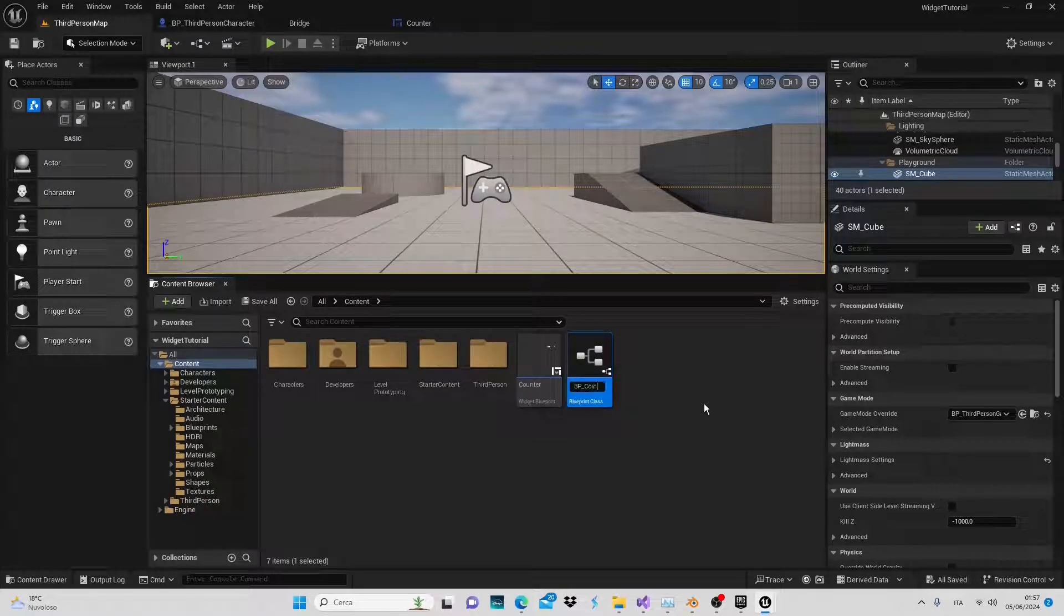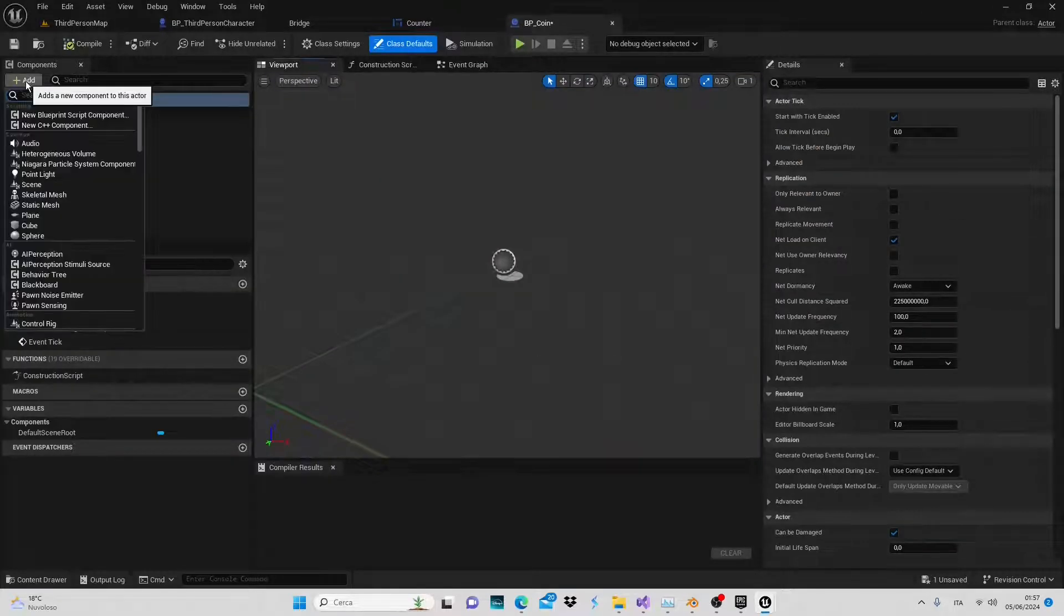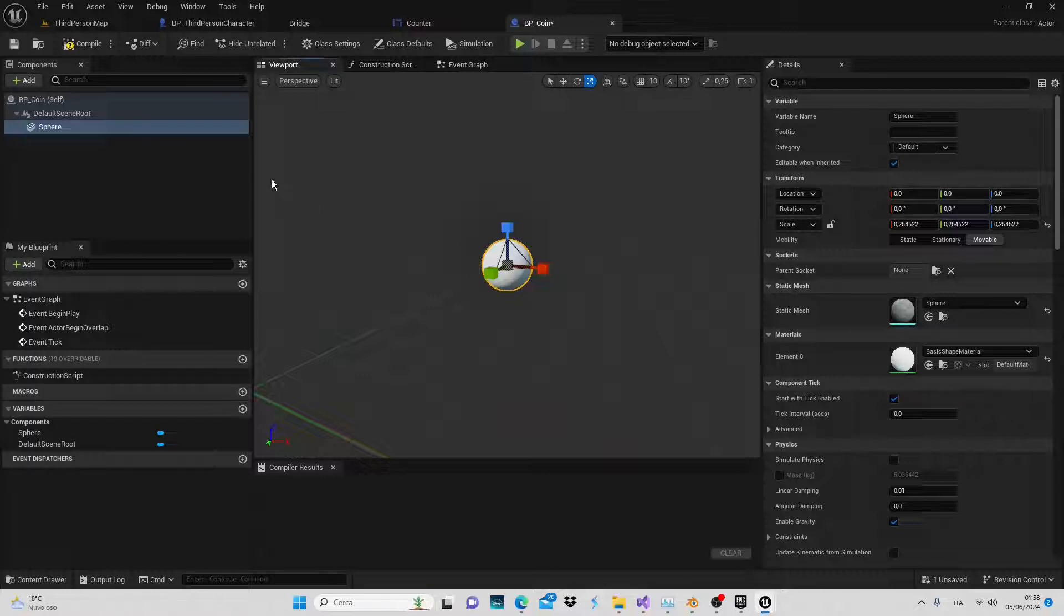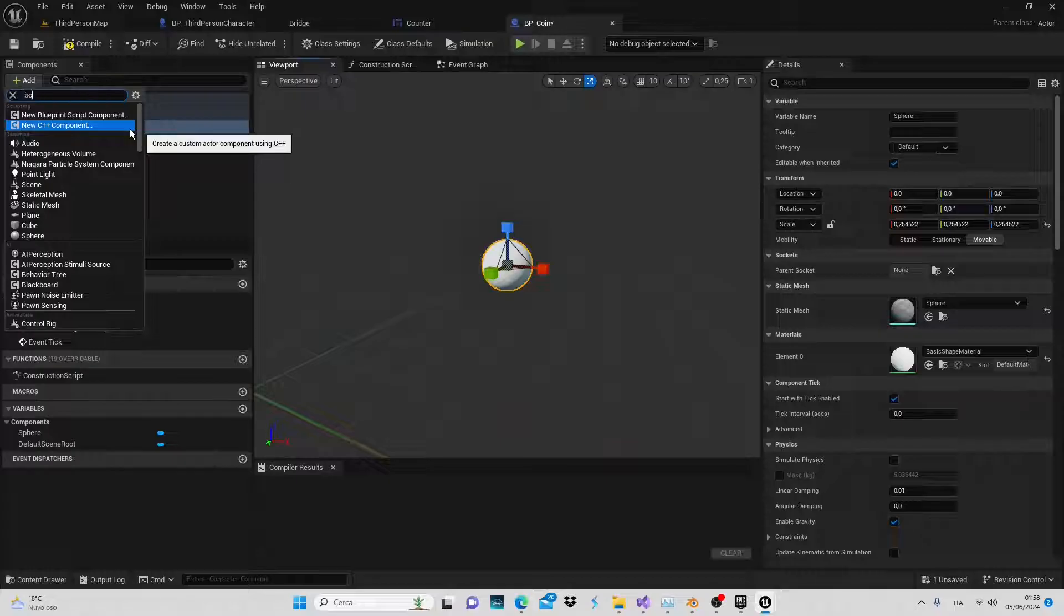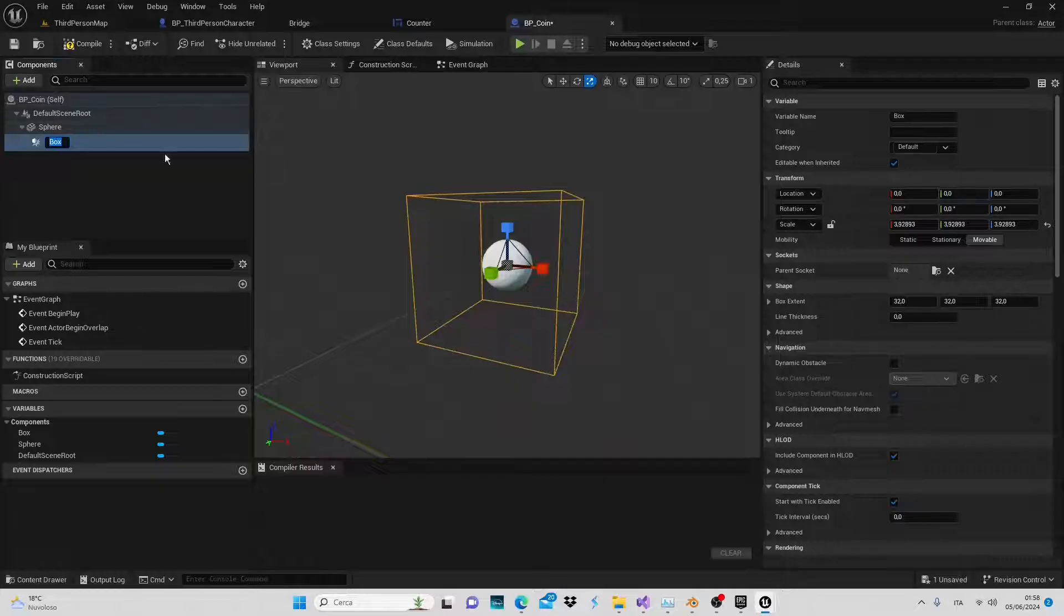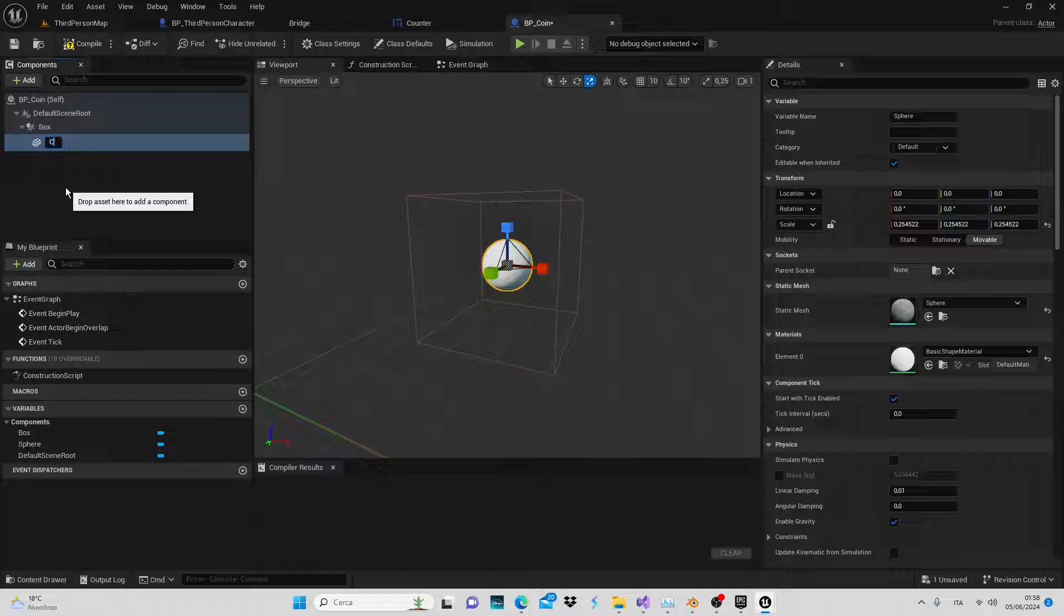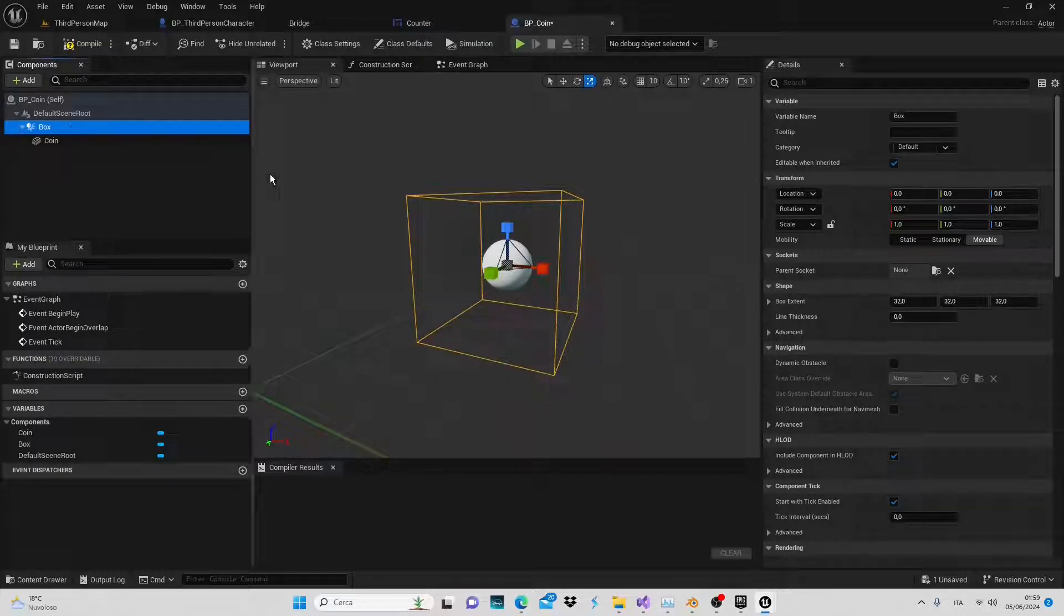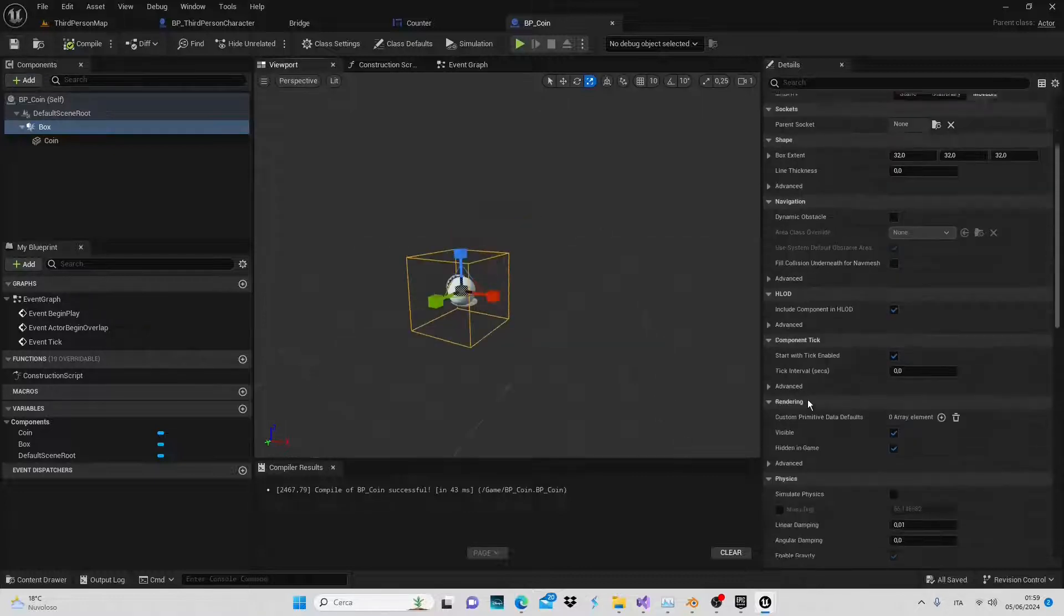Inside this blueprint we'll use a simple sphere to represent our coins. Let's reduce its size. In addition to the sphere representing our coin we'll add another component, the box collision, which will be necessary to trigger the event. We need to set up this other type of relationship which is more convenient in this case. Let's rename this component to coin. As for the box collision we can leave it as box. Compile, save and now let's implement the function part.